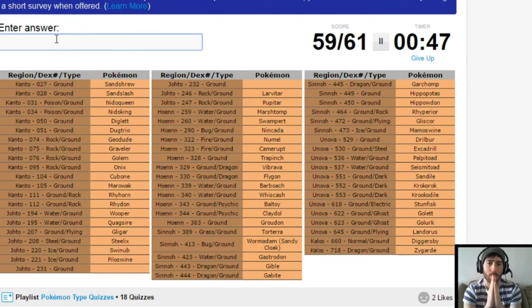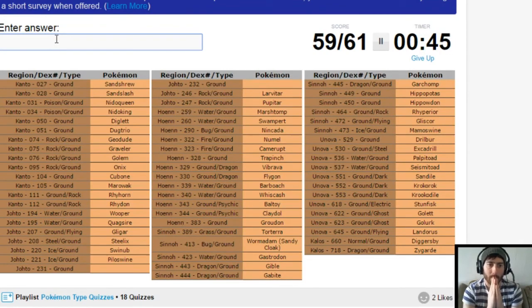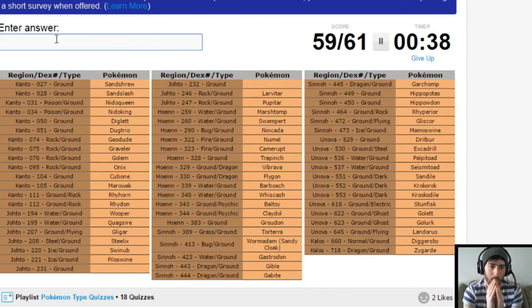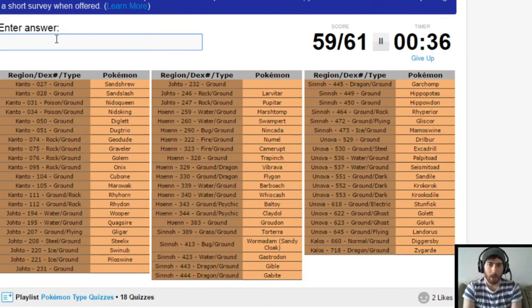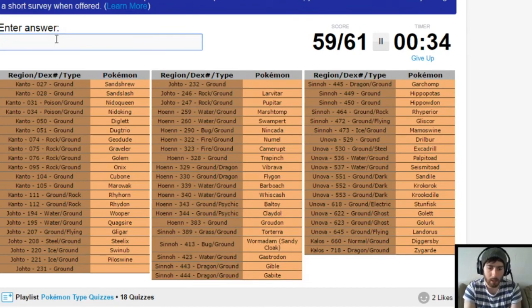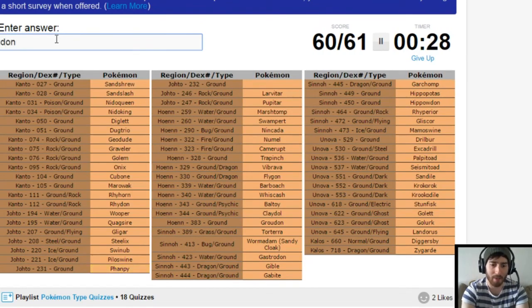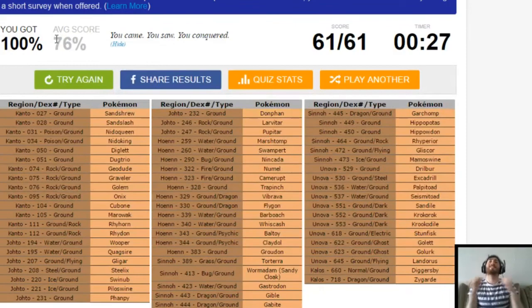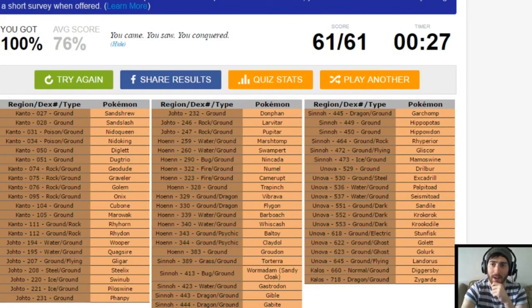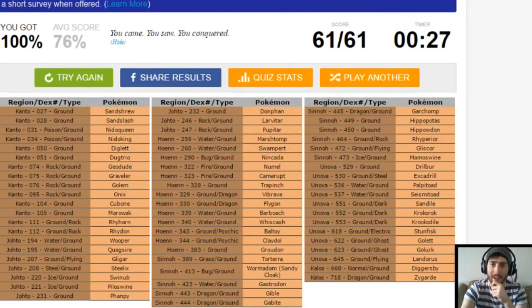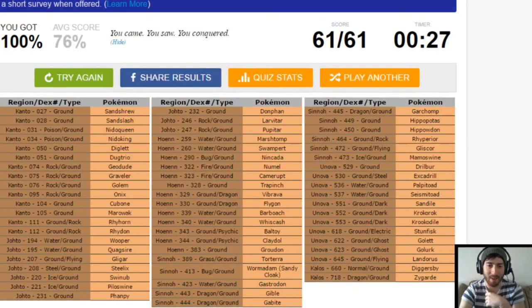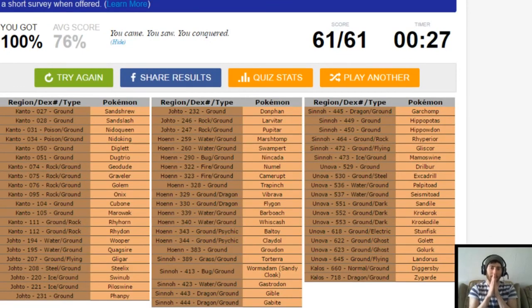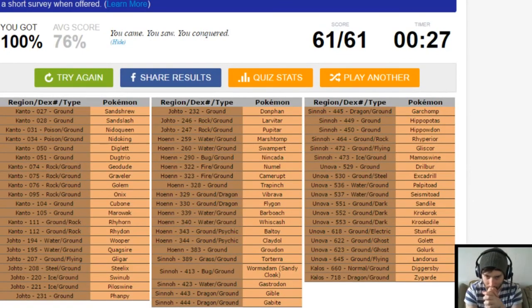Okay. That's just the Johto ones to go. Just want to pass one. Oh, it's Phanpy. Phanpy and Donphan. Yes! I was getting worried then. I was getting worried I wasn't going to get it. 27 seconds left on the clock, and we managed to get 61 out of 61.